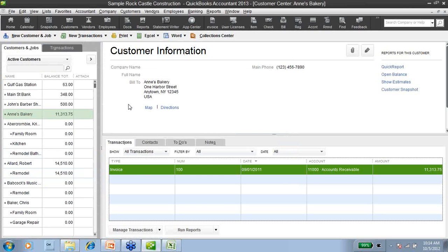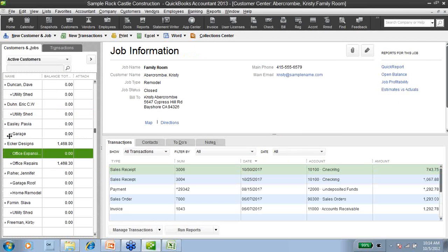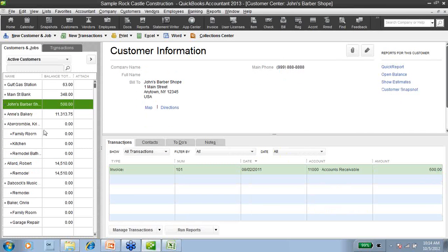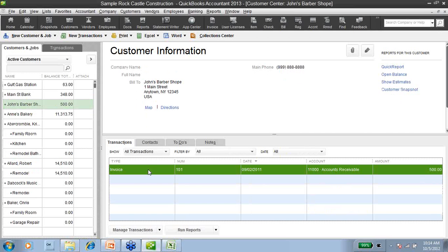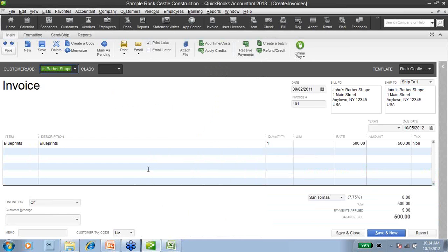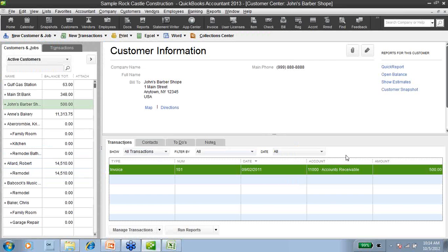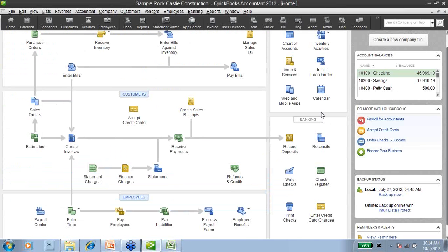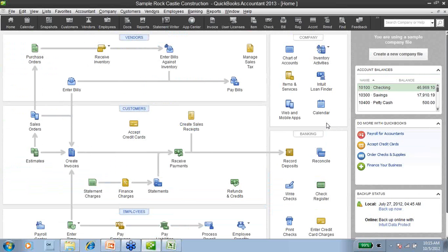Let's take a look at one more. John's Barbershop was another customer that was in my spreadsheet, and here is the invoice that it created. This was a single-line invoice for blueprints — a quantity of 1 and a rate of $500. So that was the Transaction Pro Importer. You can see how simple and quick it is to use. It's a very powerful tool that you can use to import thousands and thousands of transactions within a few hours rather than a few days' worth of data entry.